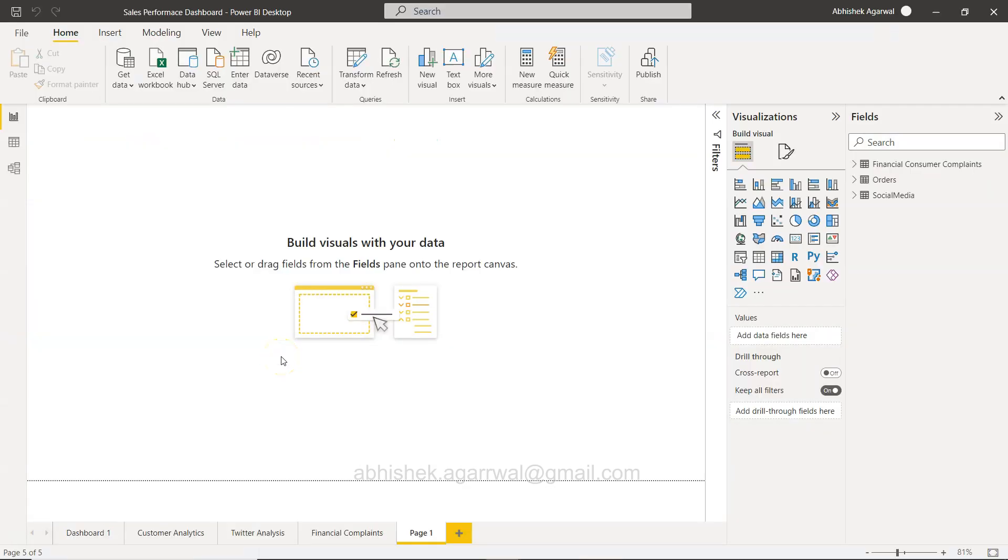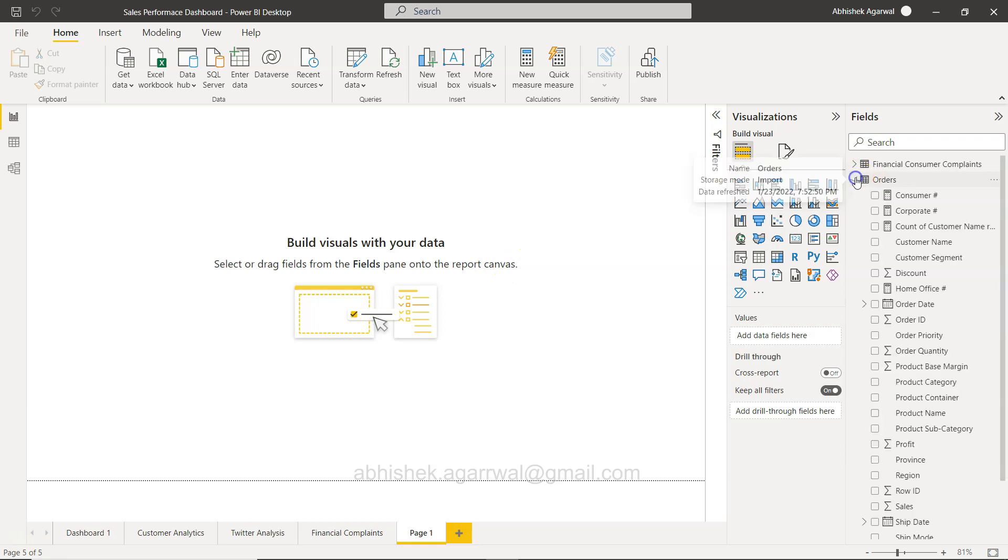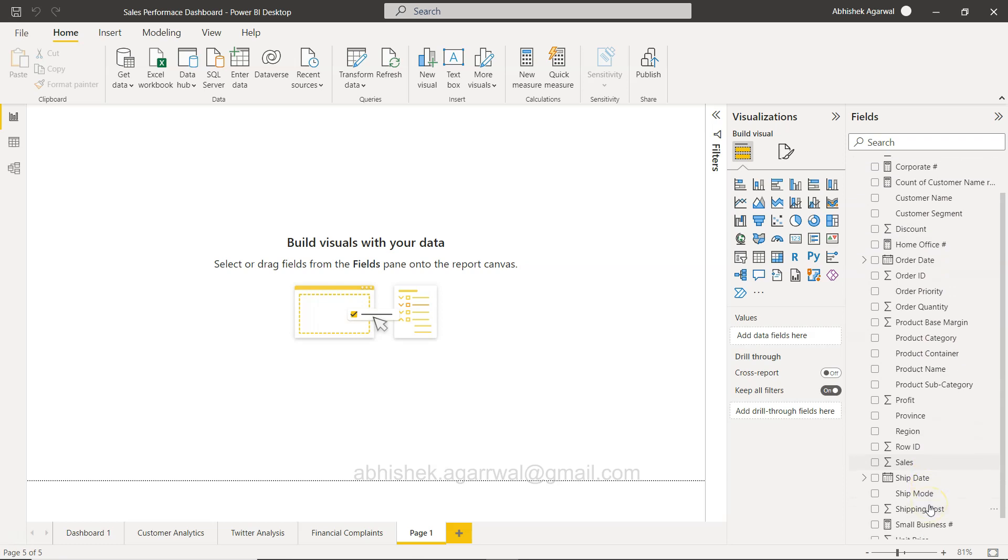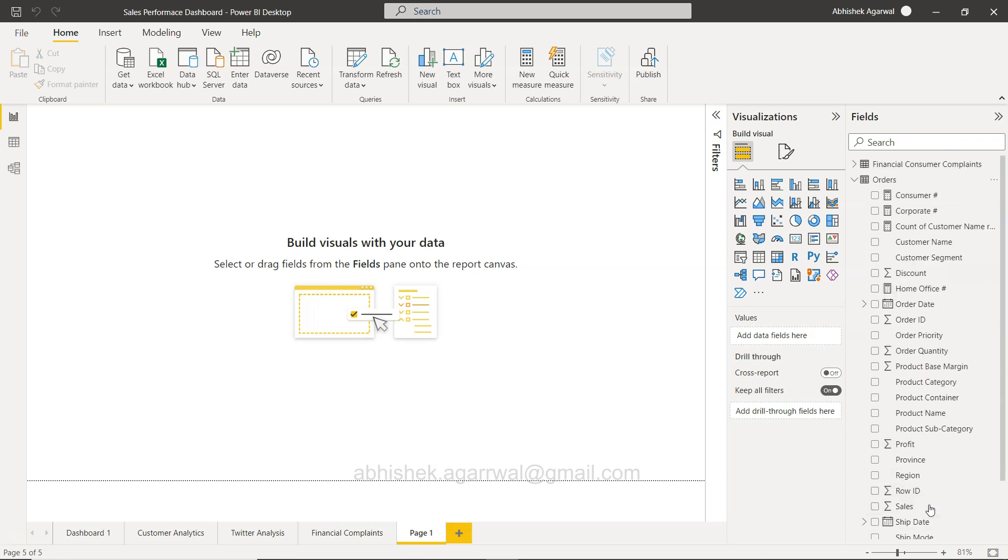All right, so here I am in Power BI and we have this orders table. In the orders table we're going to choose a couple of columns like product category, customer segment, sales, profit, and all of these types of things. We're going to create not a dynamic but a custom table that is based on a very specific need, rather than pulling all the information which may be sometimes slower